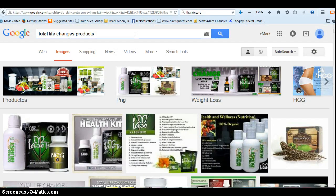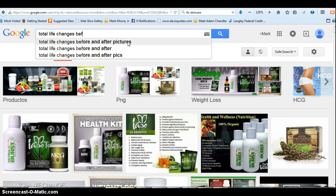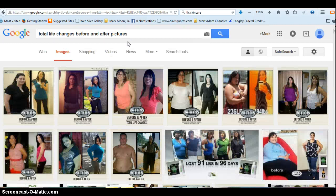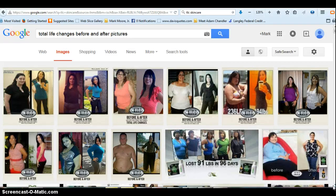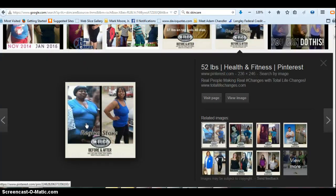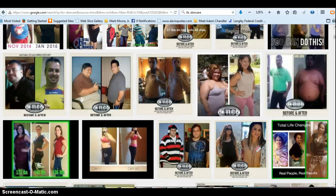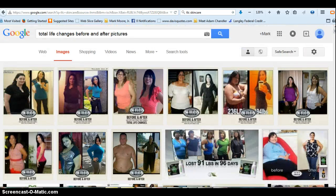To go back to before and after shots — Total Life Changes before and afters — I suggest that if it has the TLC logo on it, then you're safe with it. If it was created by someone else, you want to be mindful. This one here is excellent. It's not very big — 236 by 246 — but you can actually enlarge it. It has our logo on there so I feel pretty safe with it, and the person's name is on there.